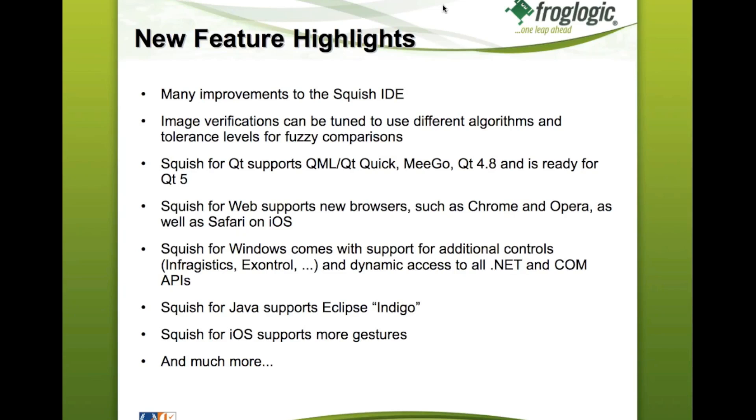Squish for Web, we have improved to support a new range of web browsers, which includes the Google Chrome browser, Opera, as well as Safari on the iOS platform, which is iPad and iPhone.